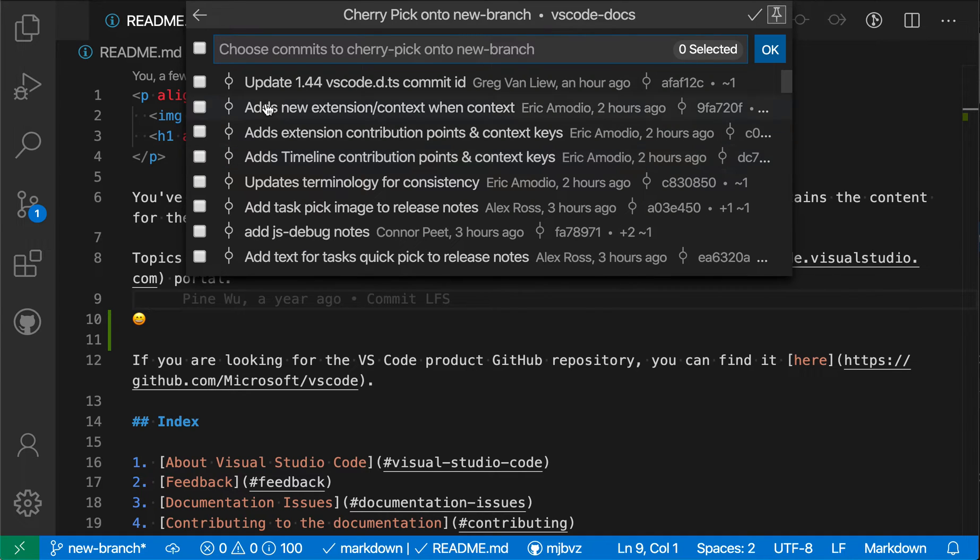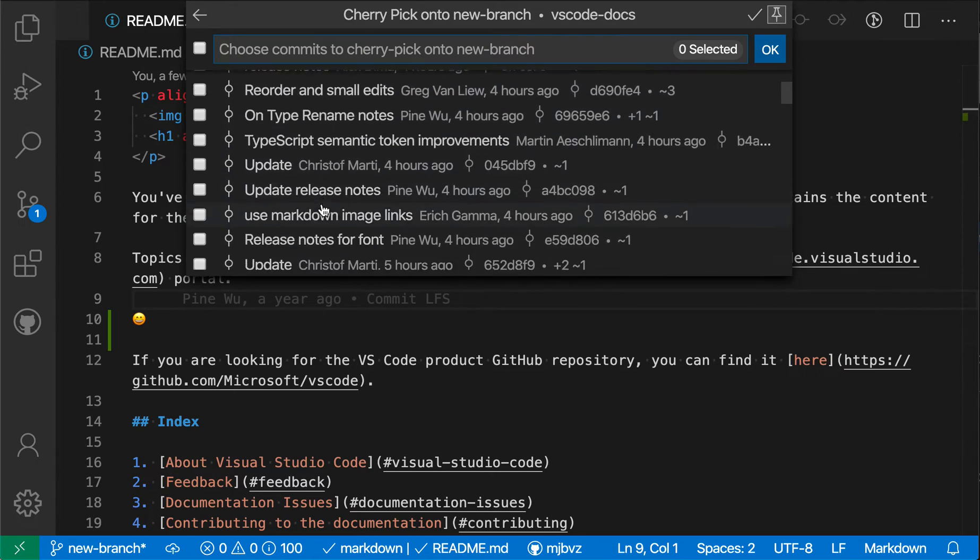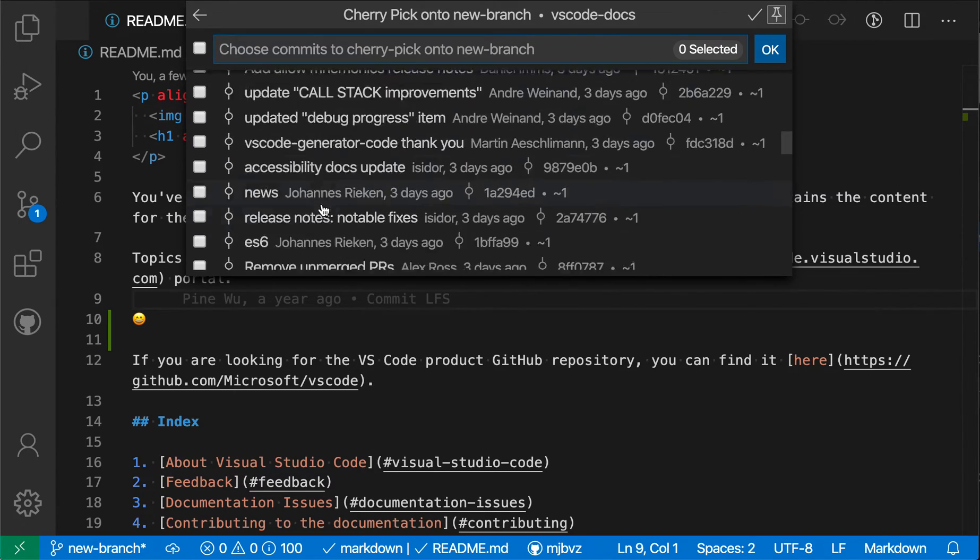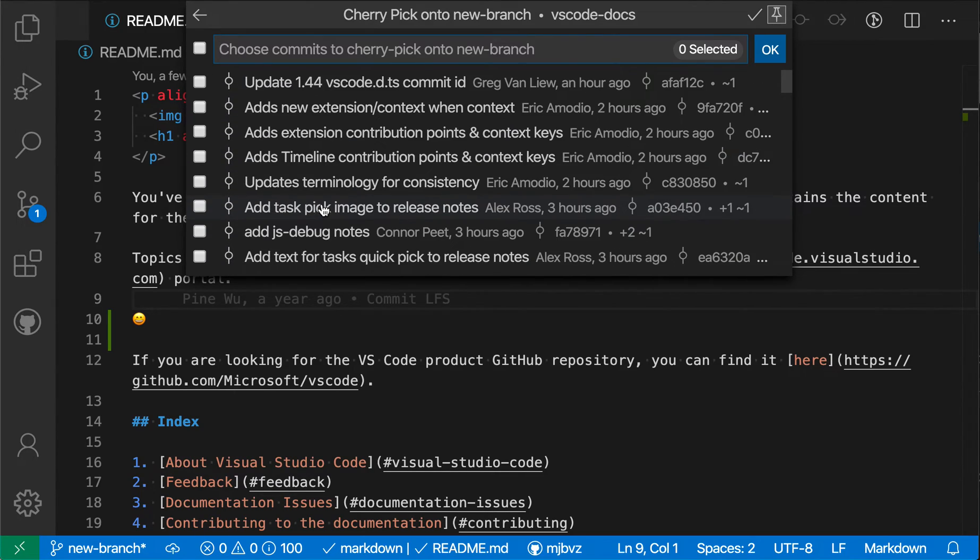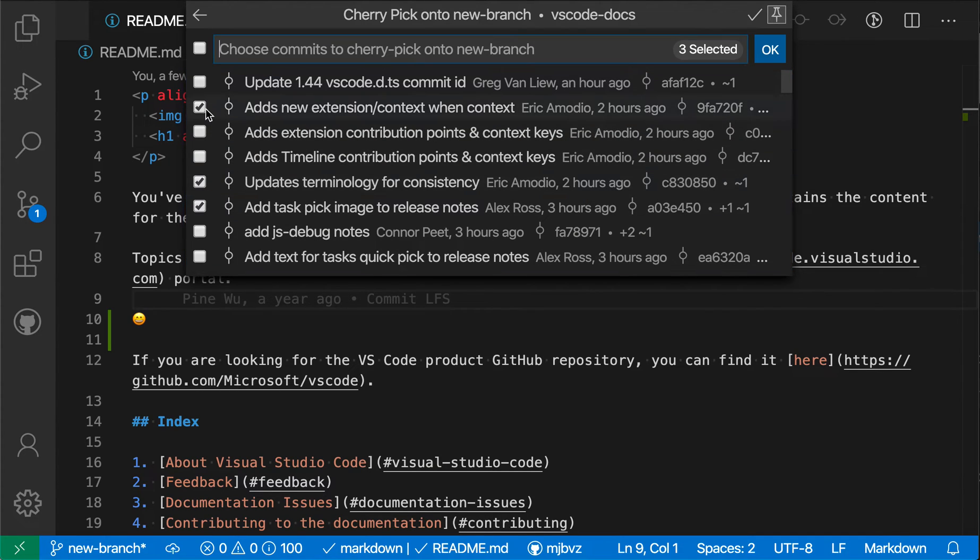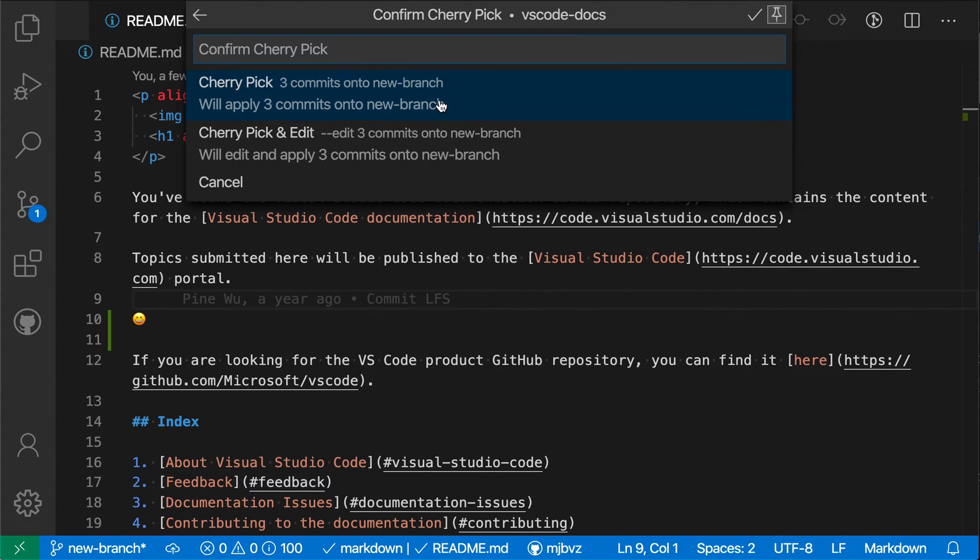And you'll see that for cherry picking here, the GitLens extension is actually presenting me a list of all of the commits that I can cherry pick over. So I can select these individually. I can say I want to cherry pick these ones over and then do this and I can cherry pick them or I can cherry pick them and then edit them later.